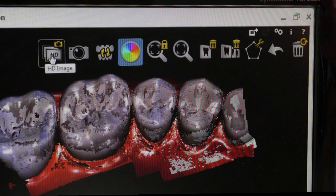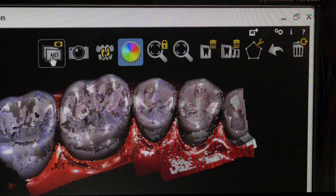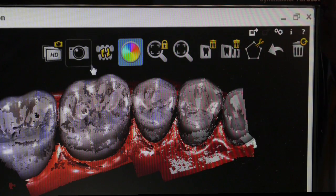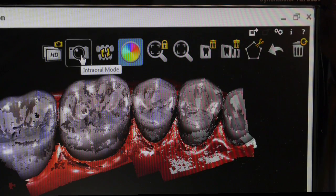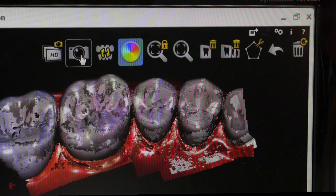This icon that I've hovered over here allows you to click and then capture HD images. The next one here is our 2D intraoral digital camera mode, so you click on this icon and then take 2D photos.